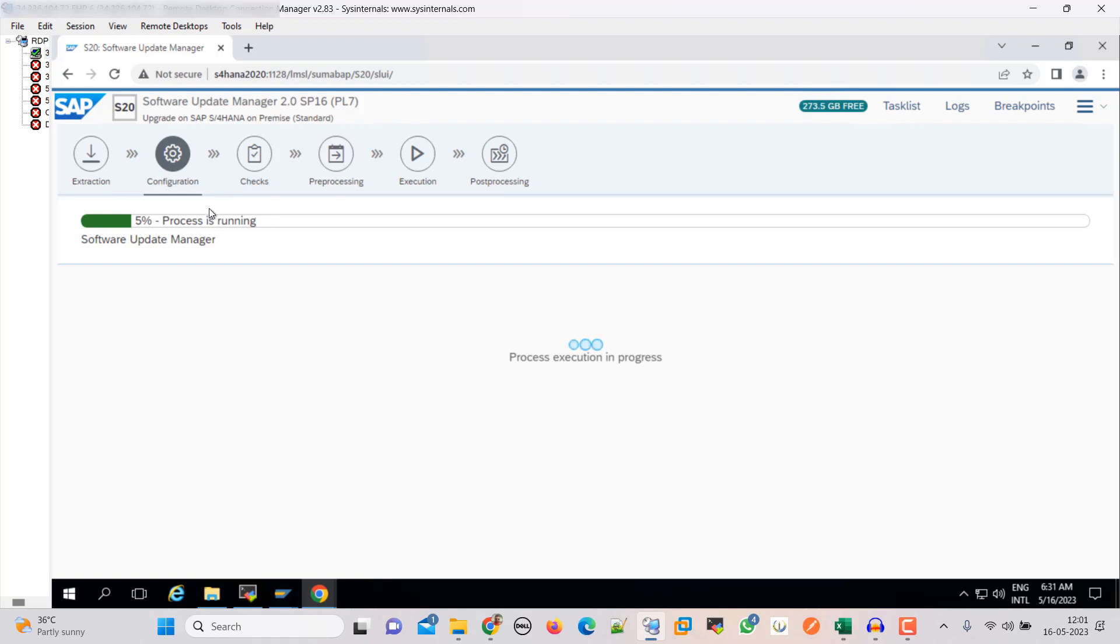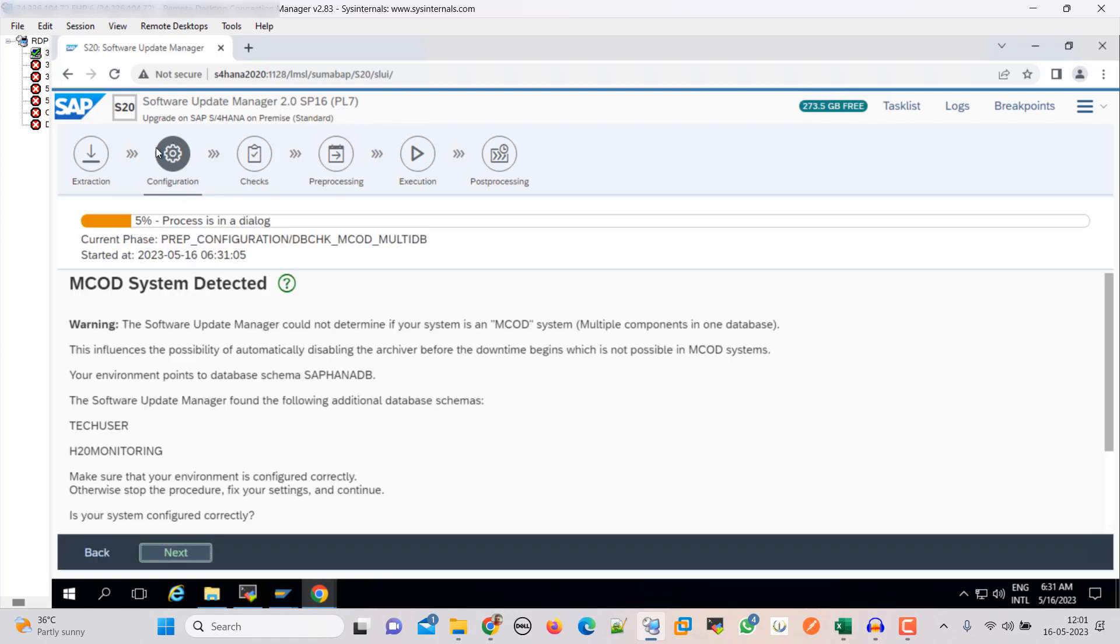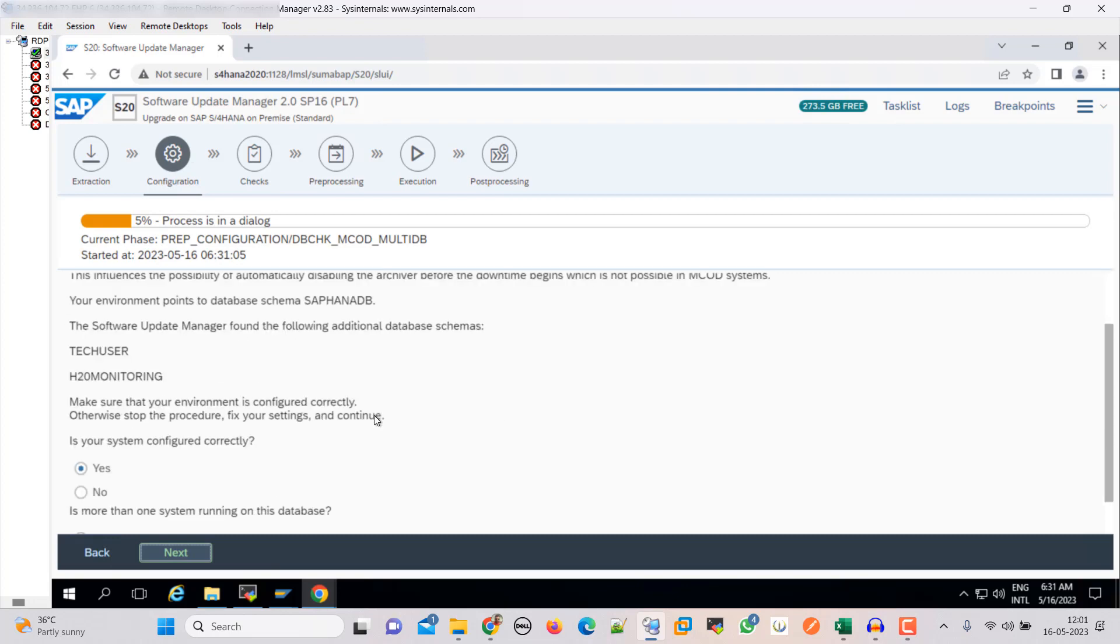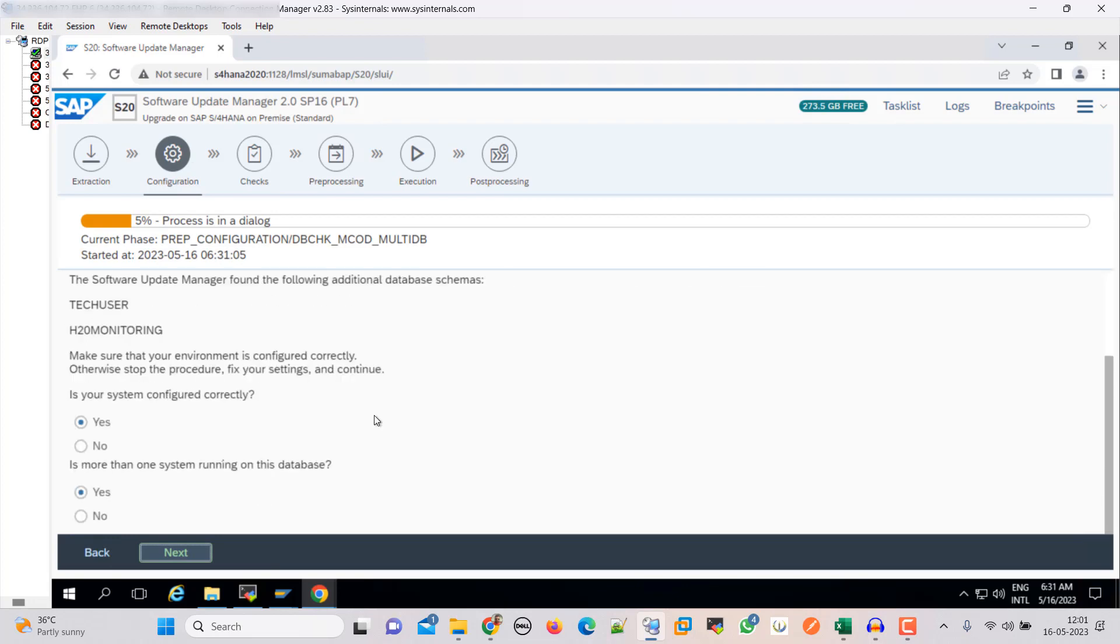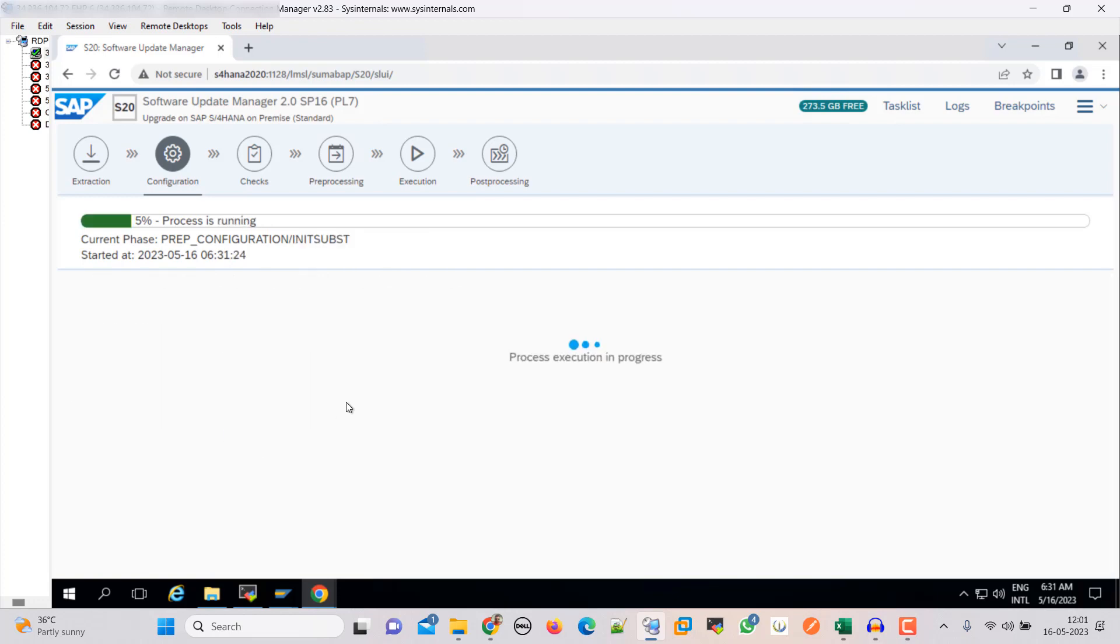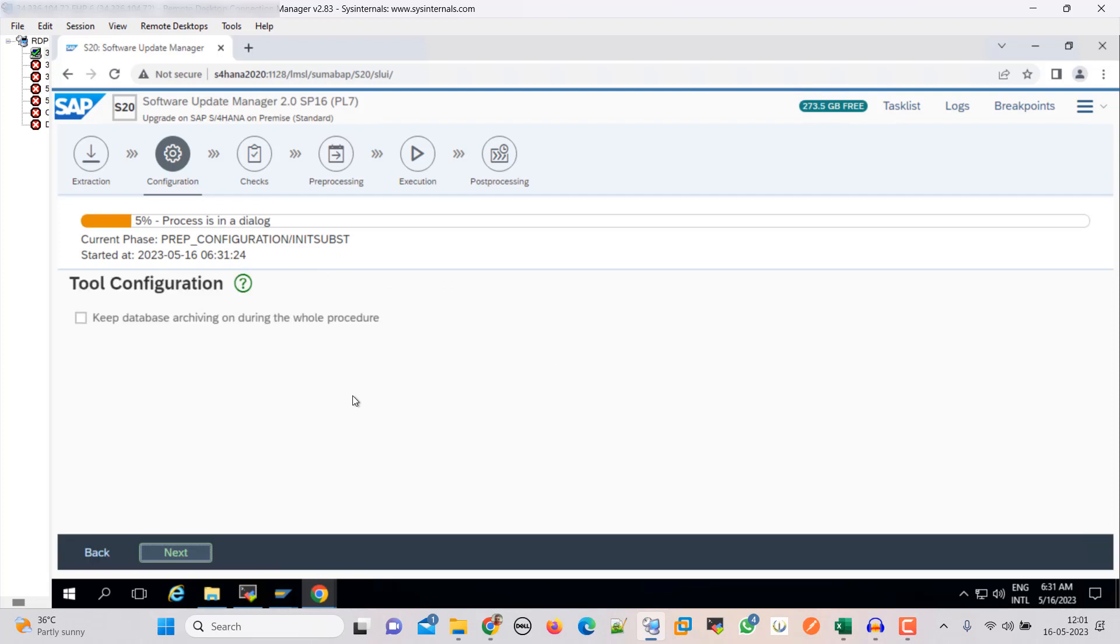Now you can see that it is in configuration. M code system detected. That's fine. Yes. The system is configured correctly. One more is no. Now just click on next on this.